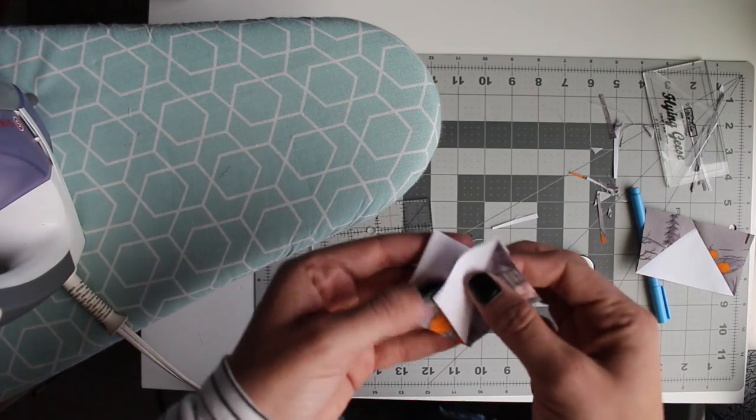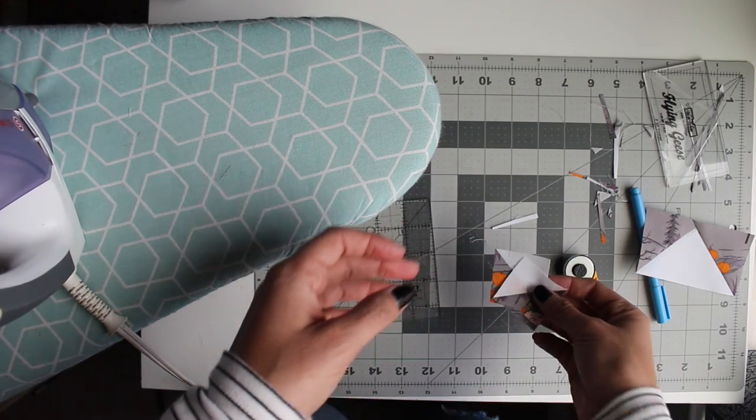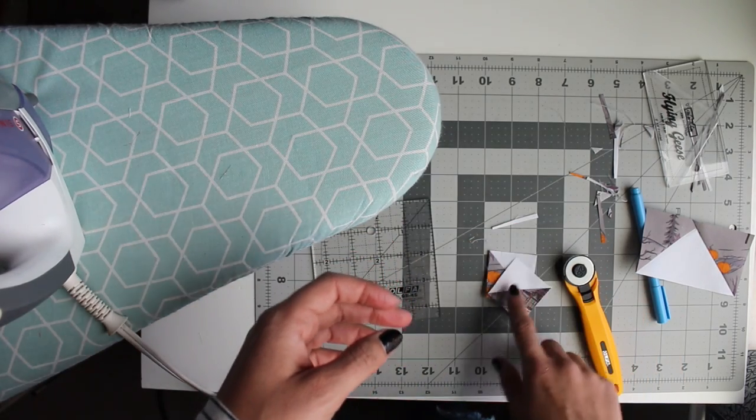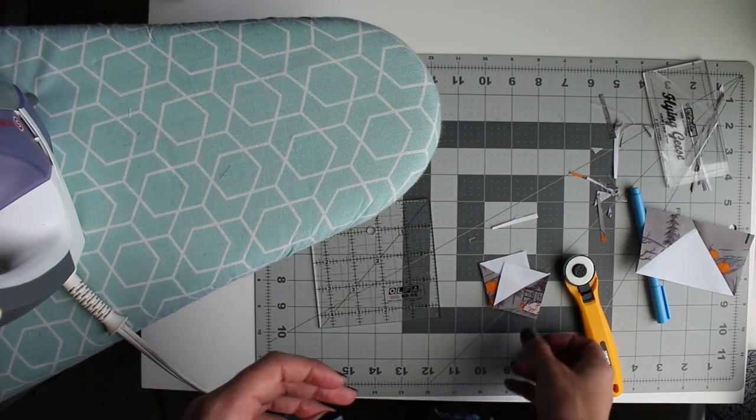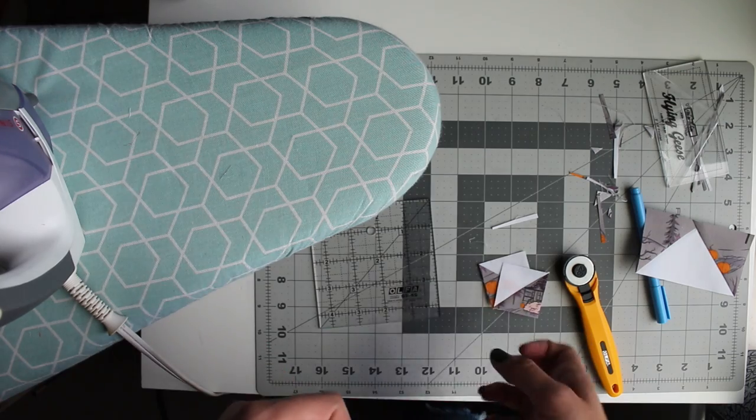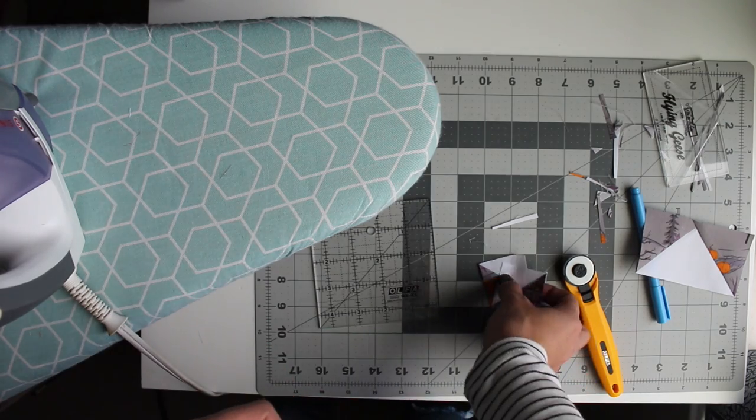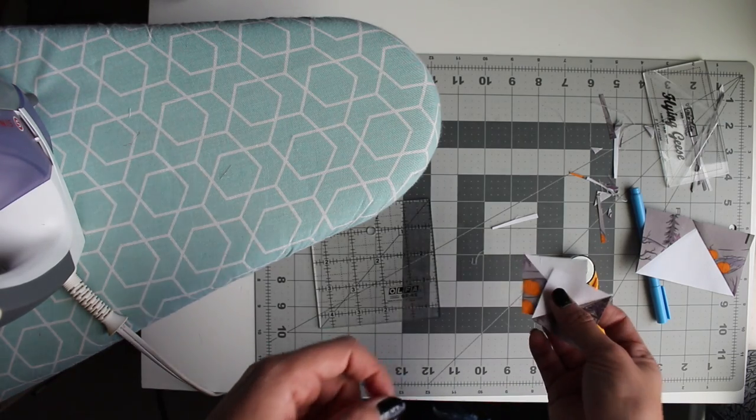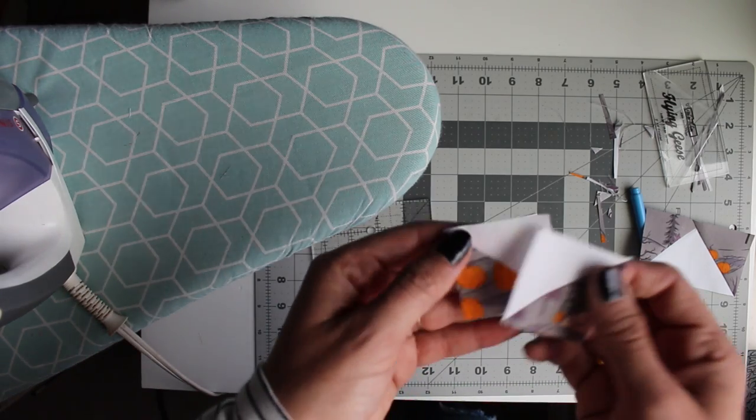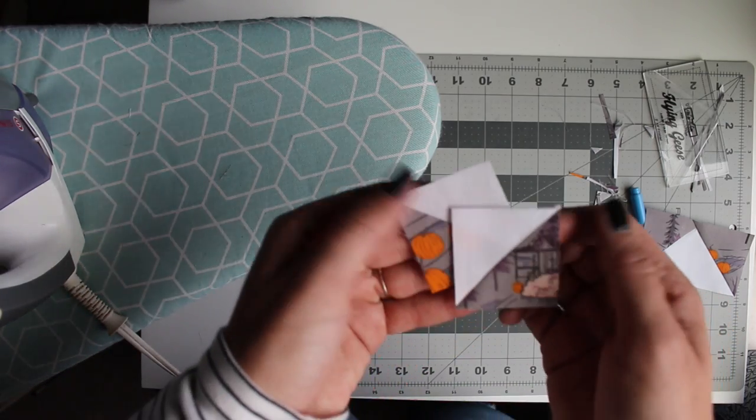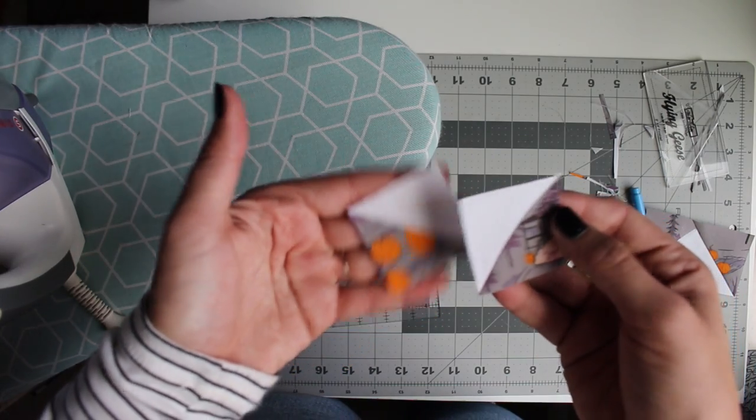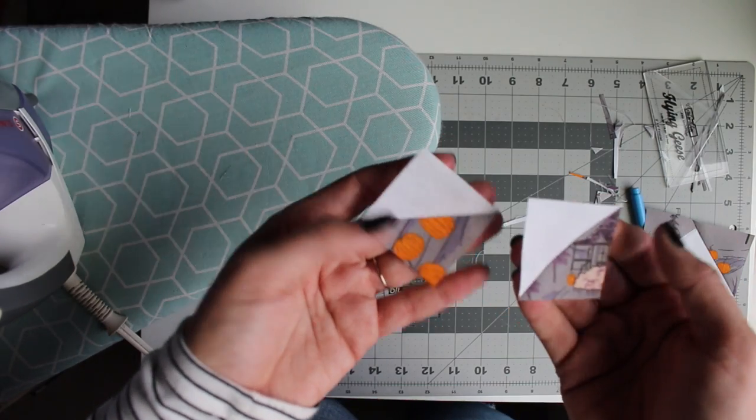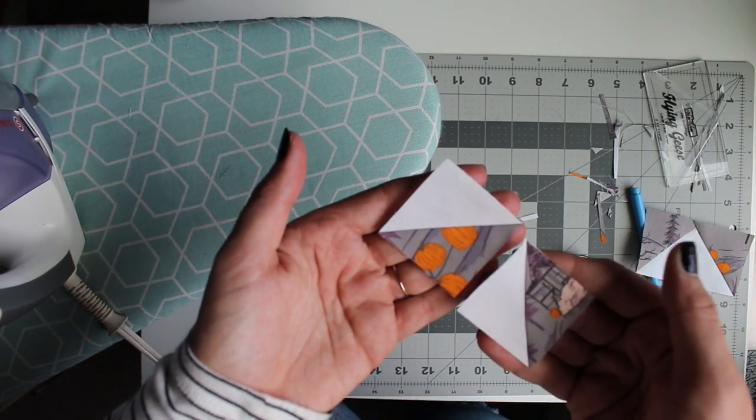And then you have two half square triangles from each of your flying geese units. I like to make little pillows when they're this small. Sometimes you can make a whole other quilt depending on the size that you have, but these are just a fun little addition to have with your finished quilt top.